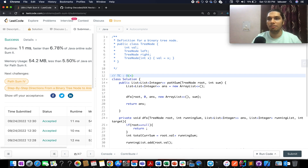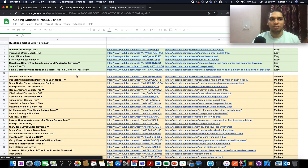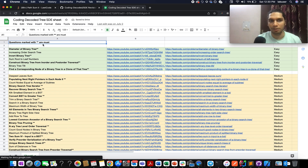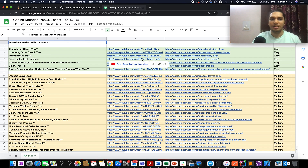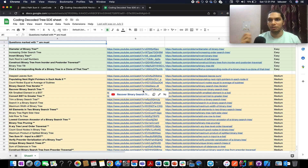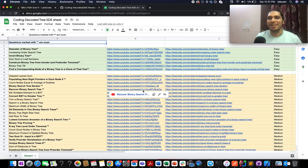With that, let's wrap up today's session. If you're interested in solving more tree series questions, check out the Coding Decoded SD division sheet — there's a tree list there. Questions marked with double asterisk are highly important from an interview perspective, and YouTube solutions are linked as well. Please like, share, and subscribe — your subscription truly means a lot. Have a great day and I'll see you tomorrow with another fresh question!